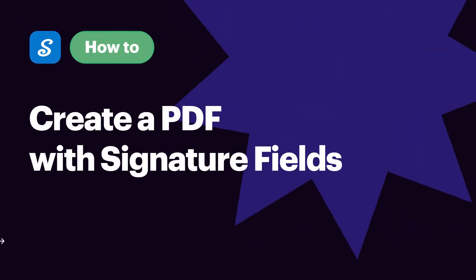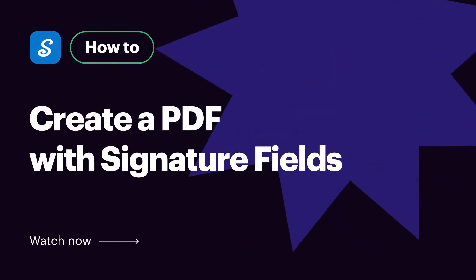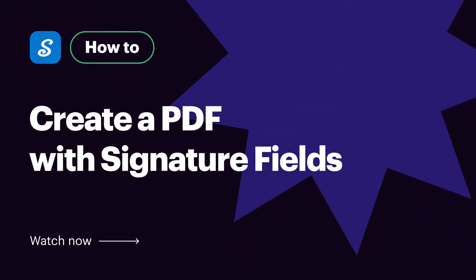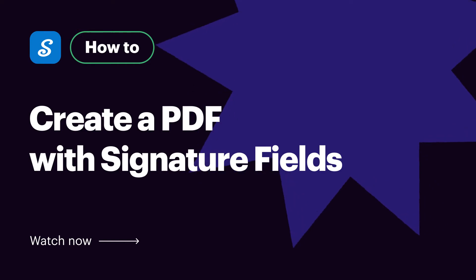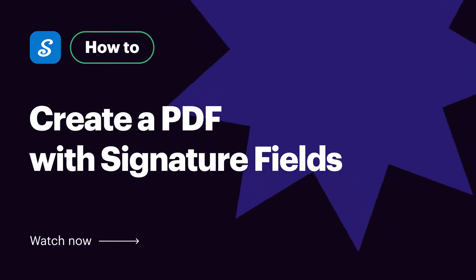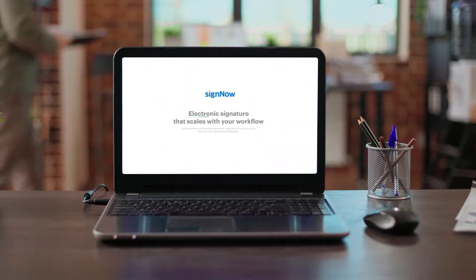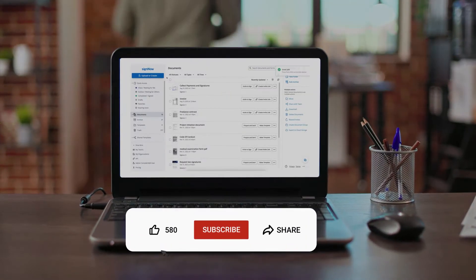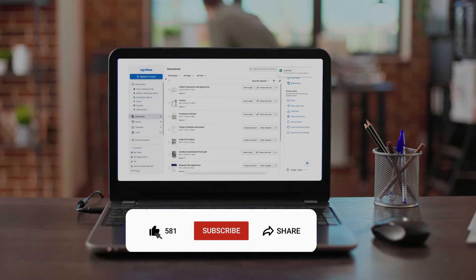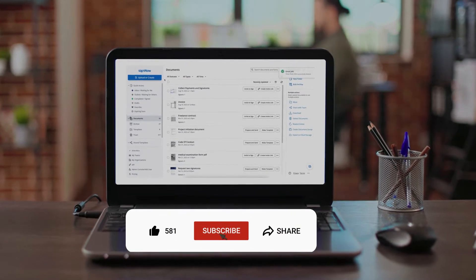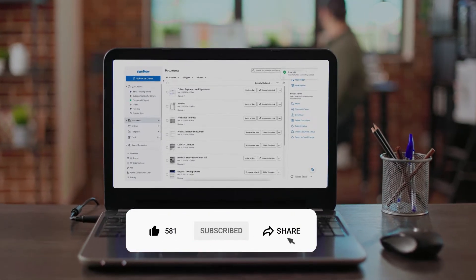Hi, this is a how-to video for SignNow, the best eSignature solution out there. Before we get started, don't forget to like this video and hit subscribe to stay tuned.